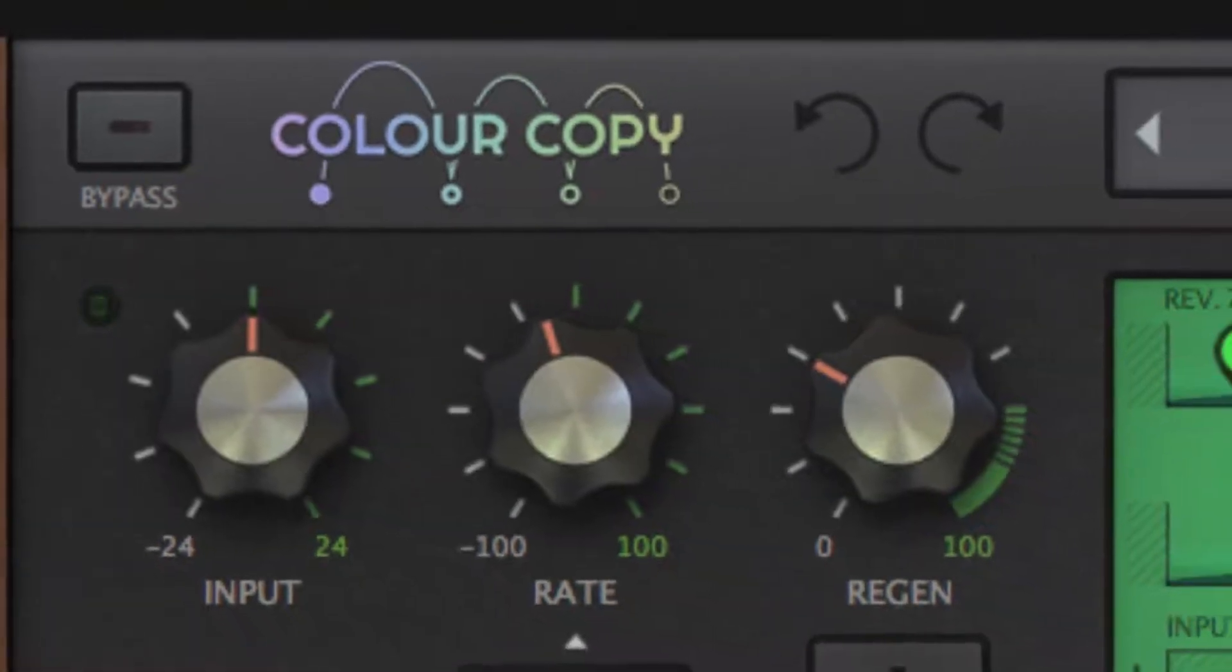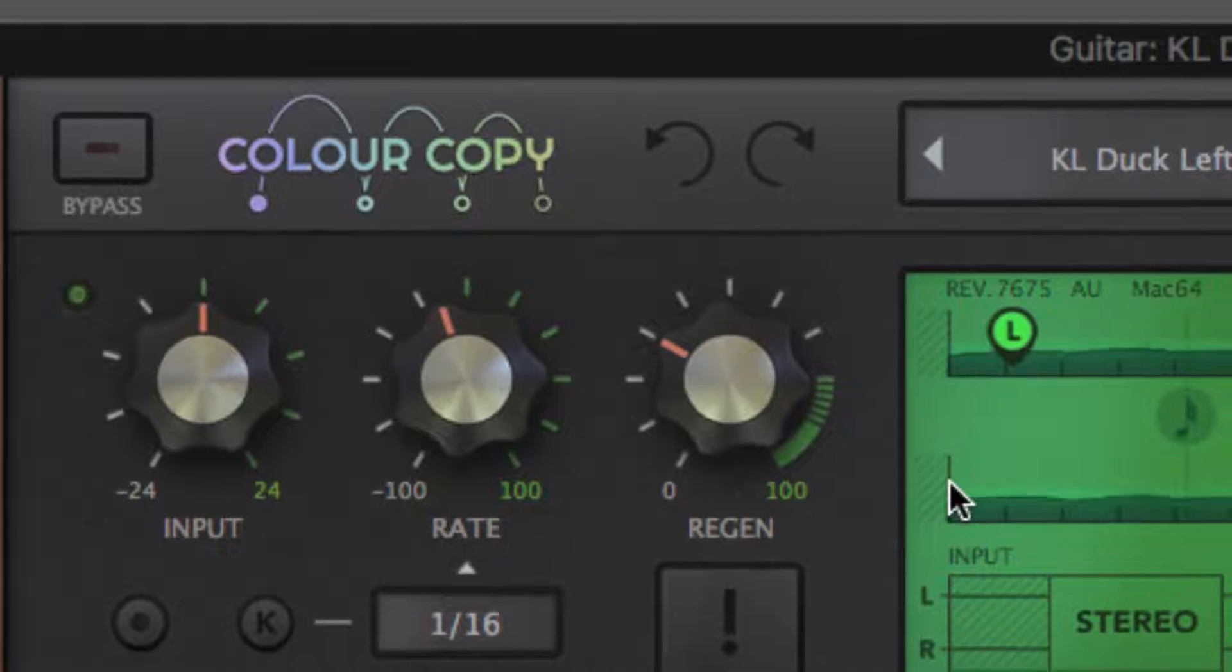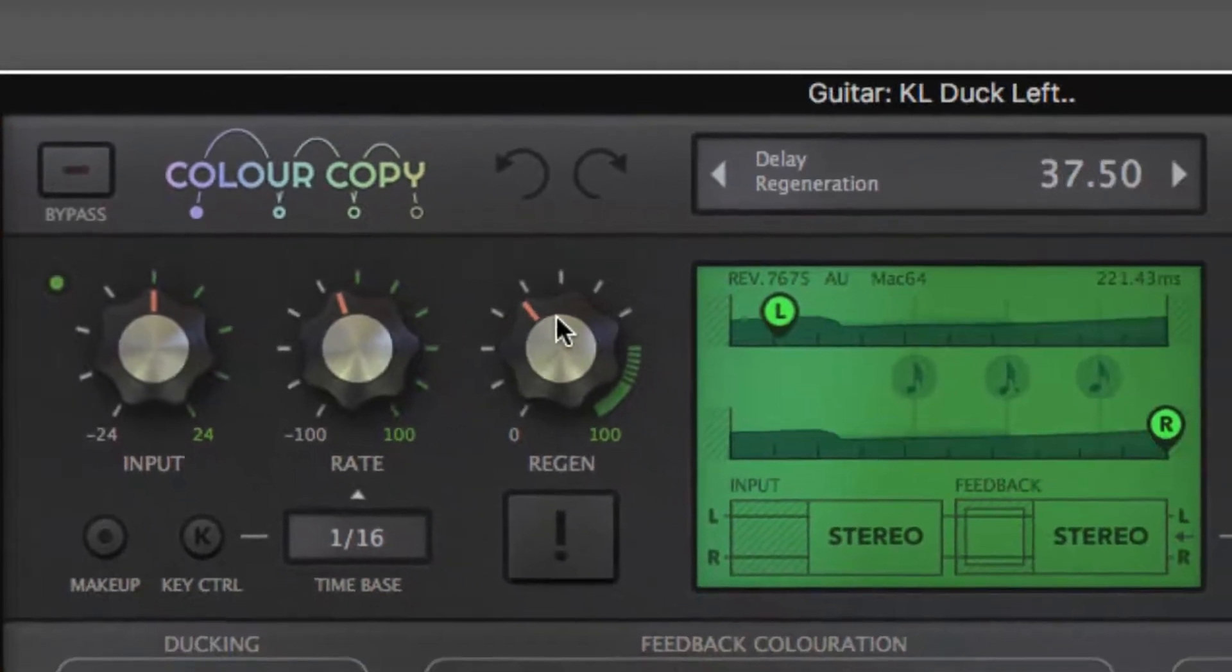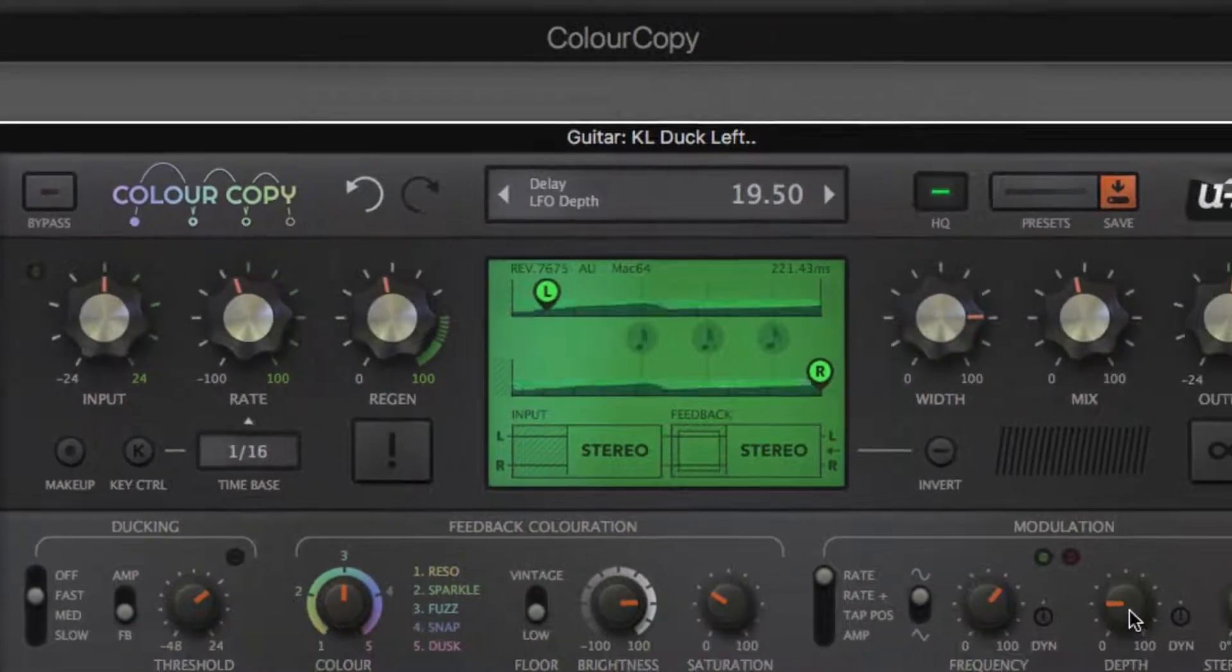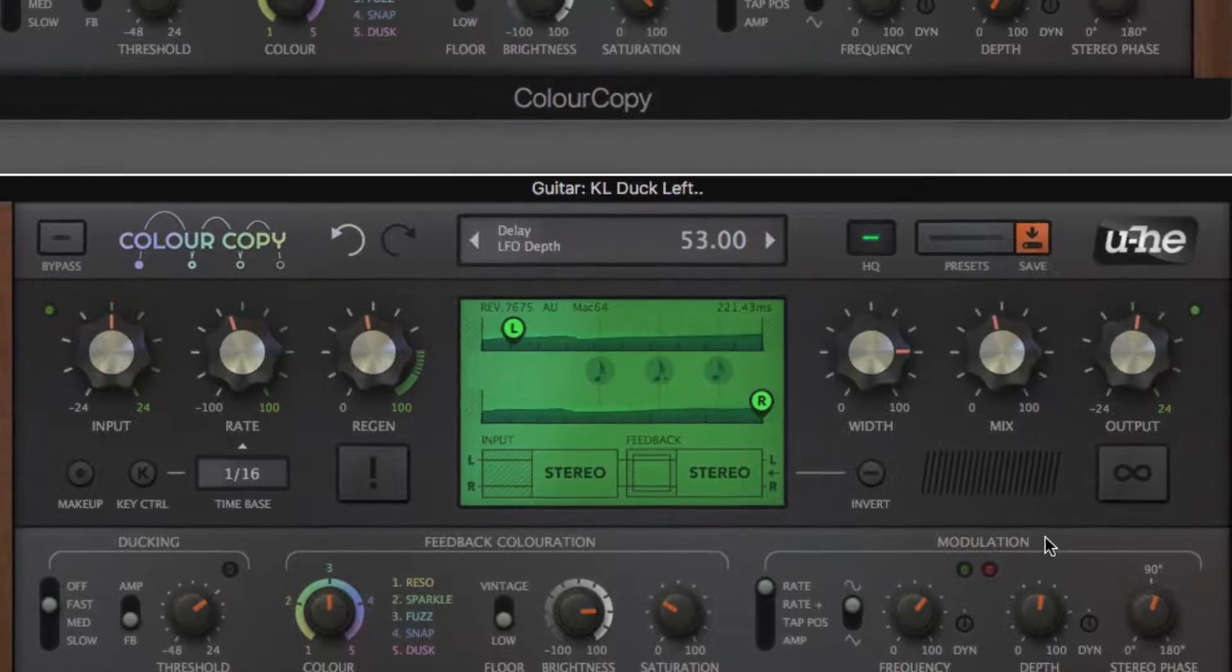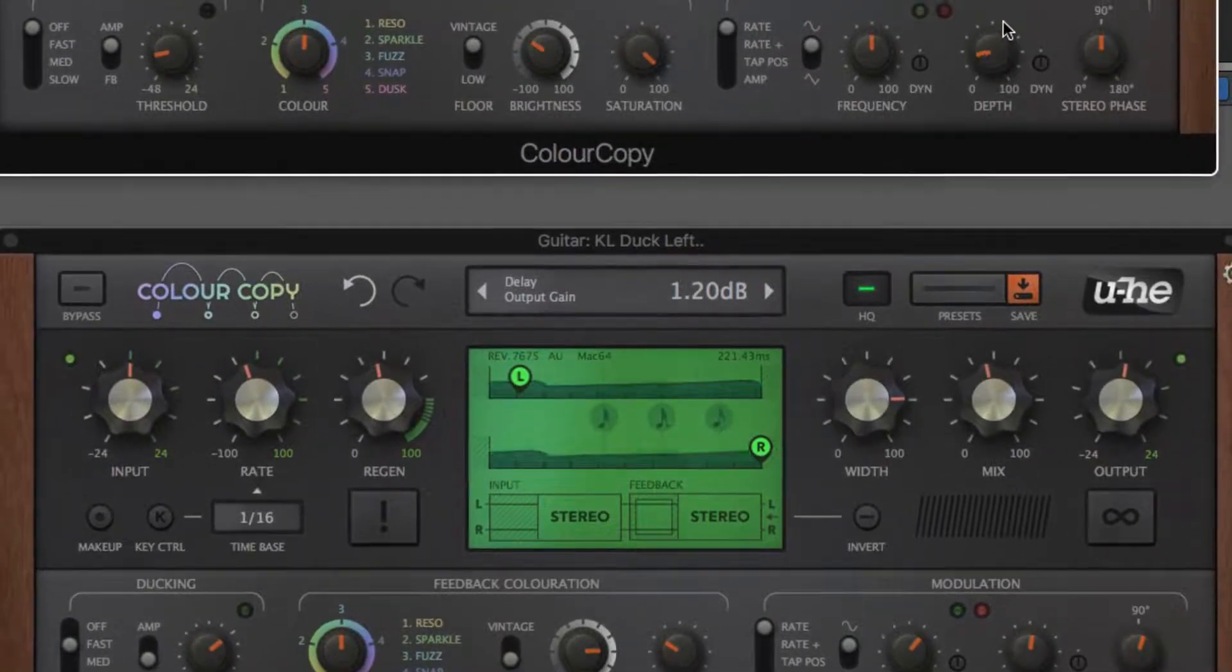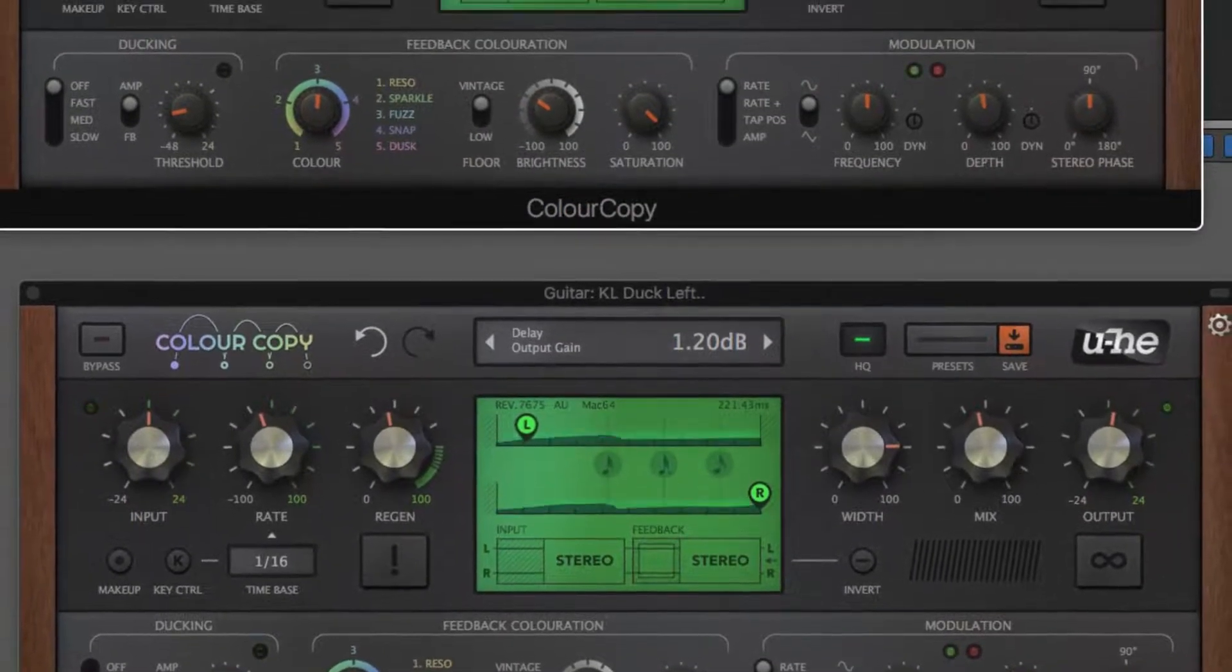Geared up to deliver the gamut of delay-based effects, ColourCopy is a VST, Audio Units, and AAX plug-in effect inspired by the Bucket Brigade delay devices that found popularity in the 70s and 80s. Let's take a tour.